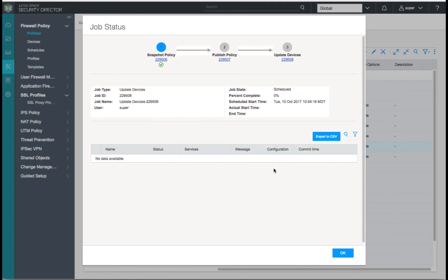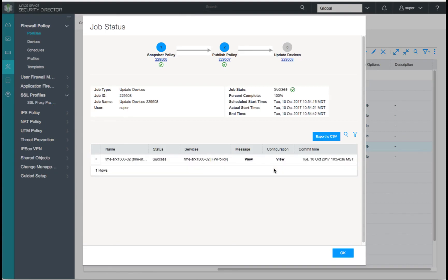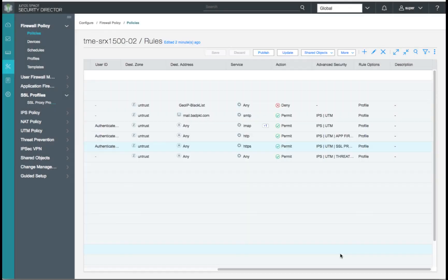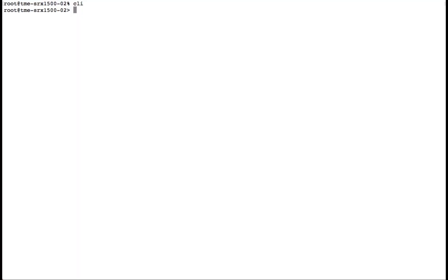Once our device is updated from Security Director and receives the configuration updates, we'll move over to the CLI and check statistics on the command line. We'll see that the command line shows the statistics for SSL proxy are currently empty.